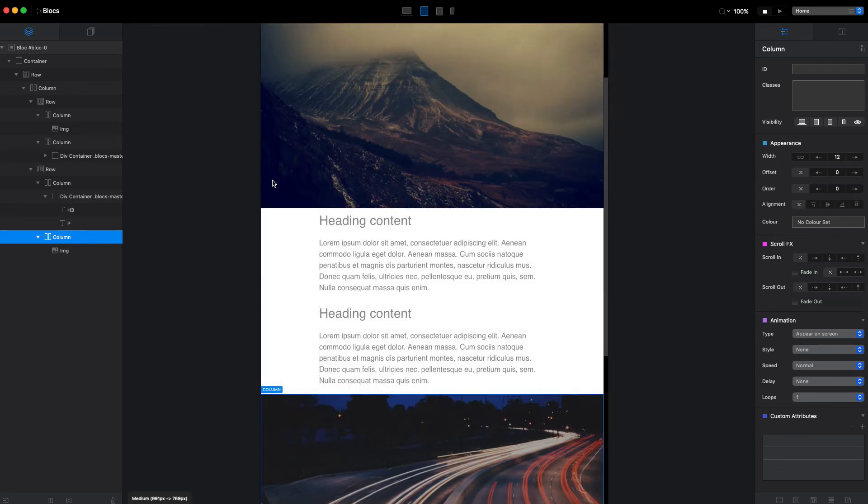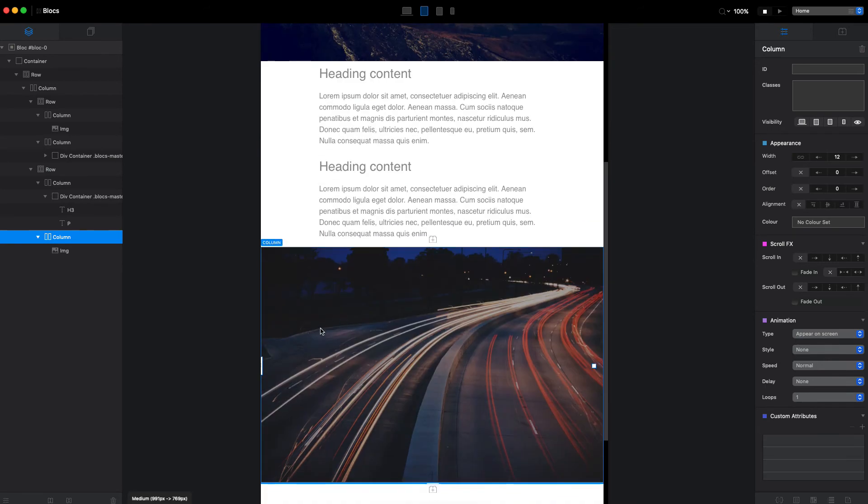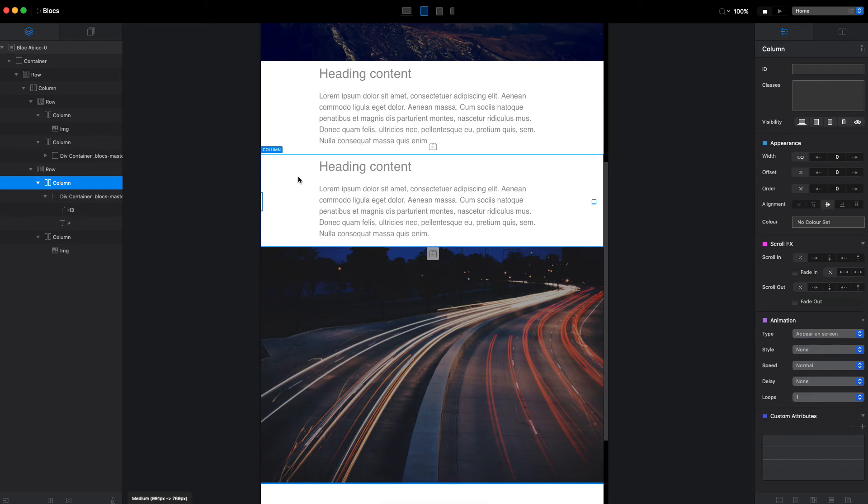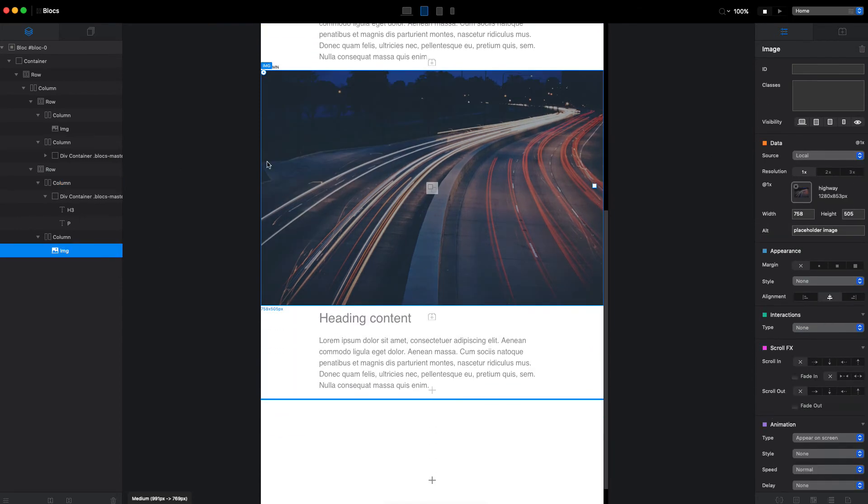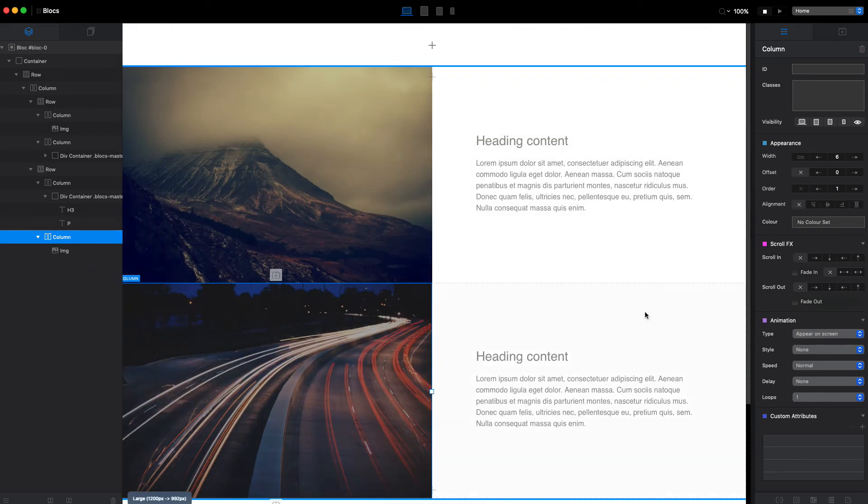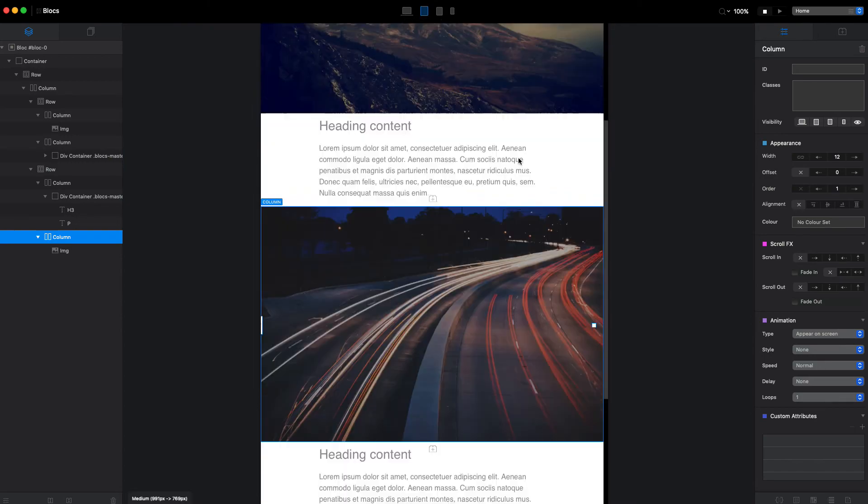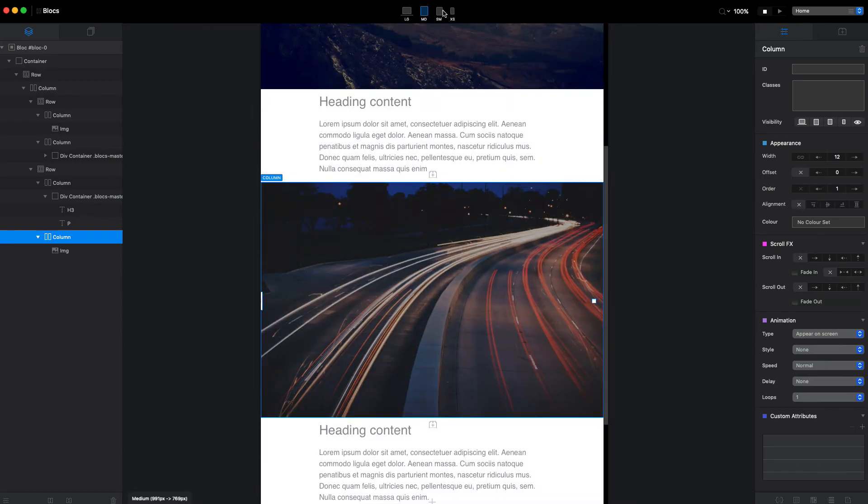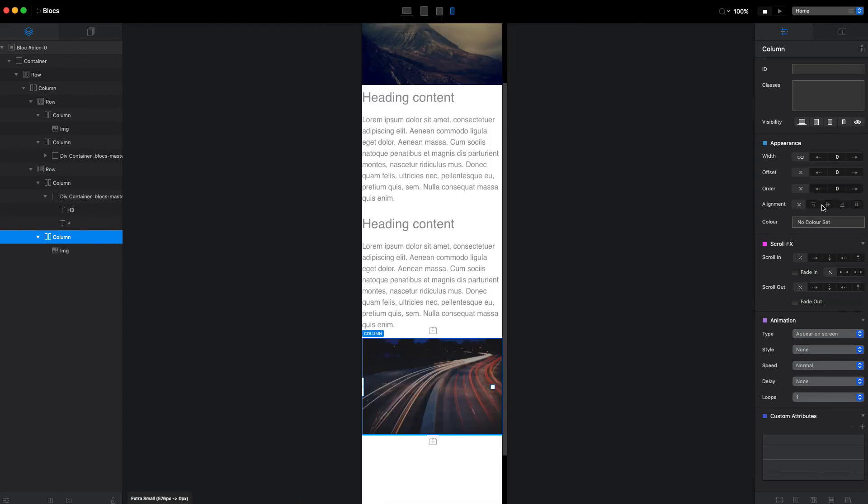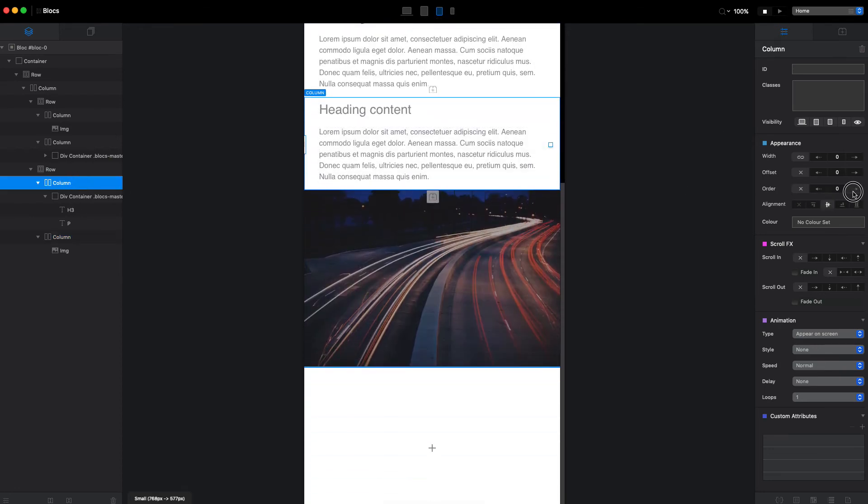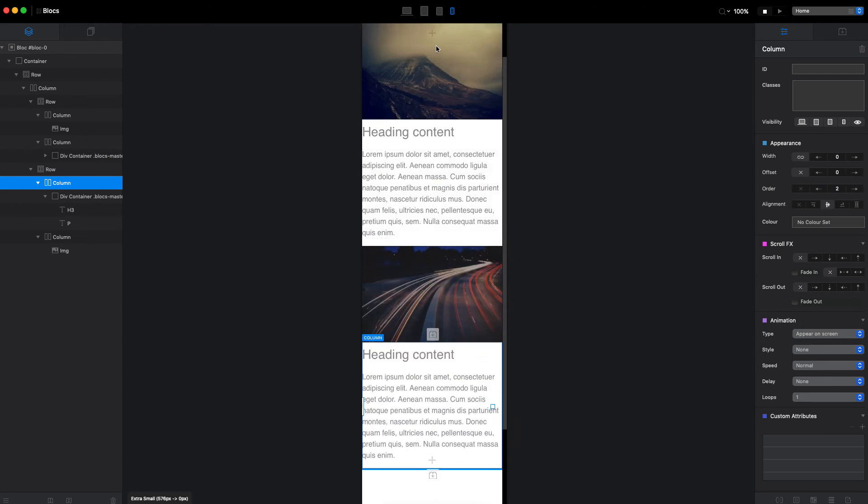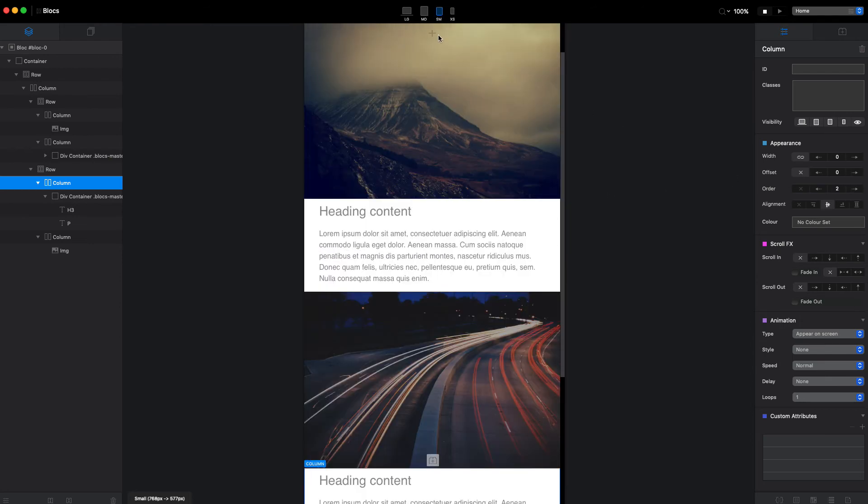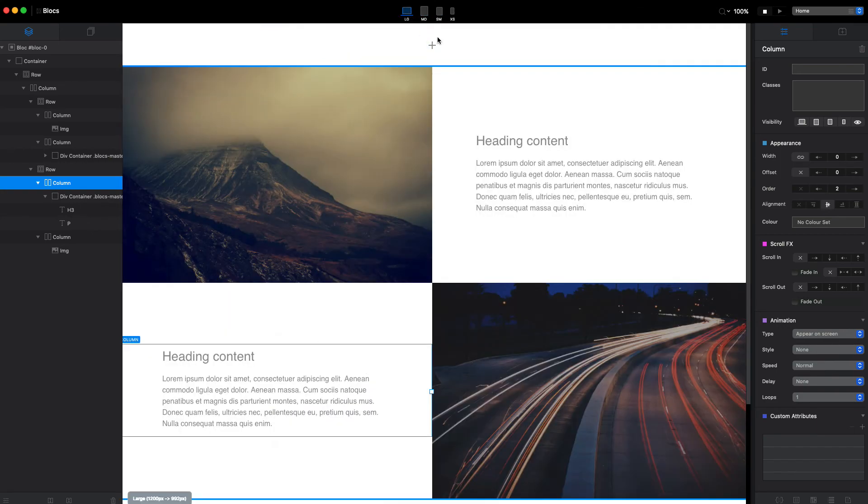This is what I was talking about. We have image, text, text, image. To change that we can use the order. So let's select the first column, this text here, and change the order to two, and the image will be order one. Now if we go back to large, they are translated here as well. So we need to make sure that the image is two on large breakpoint, so it's not affecting the large breakpoint. Oh actually, it was one for other breakpoints. We need to have image at one and column at two, like that.